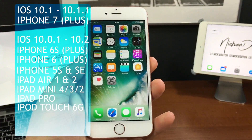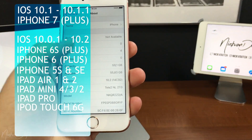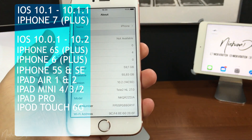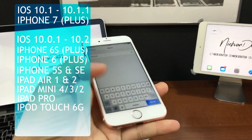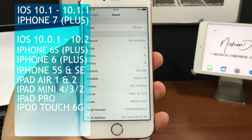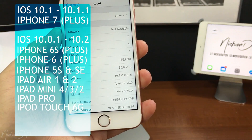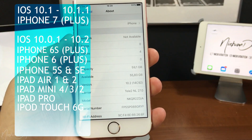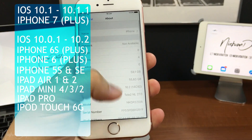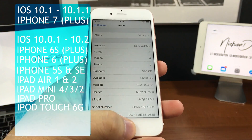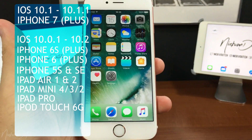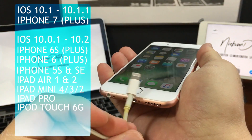Before we get started I want to clarify that the iOS 10 jailbreak does not work on every device. If you're on iPhone 7 it will only work if you're on iOS 10.1 or 10.1.1, and all 64-bit devices are supported: iPhone 6s, 6, 5s, and iPhone SE. iPad Air 2, iPad Air, iPad Mini 4, iPad Mini 3, iPad Mini 2, iPad Pro, and also iPod Touch. This jailbreak works from iOS 10.0.1 through 10.2. As you can see I'm on an iPhone 6s running iOS 10.2.